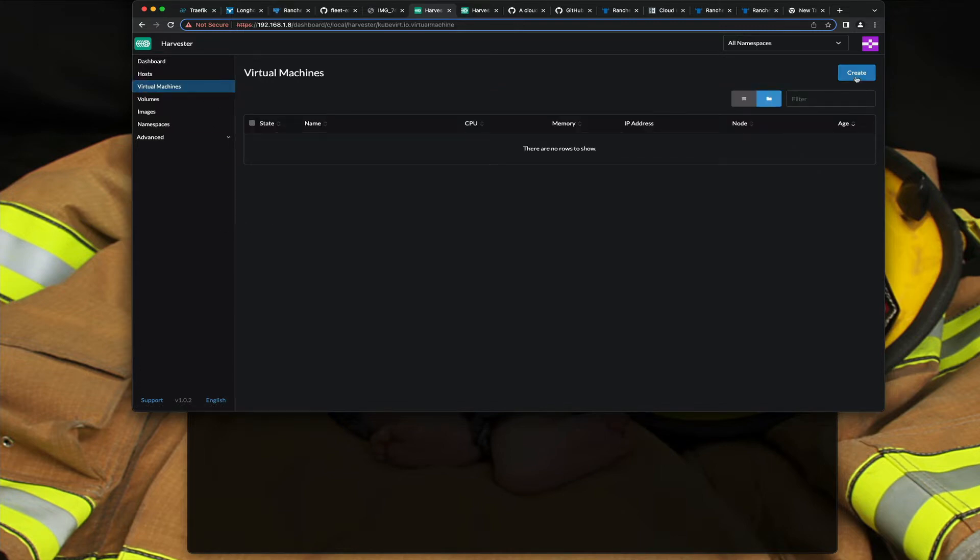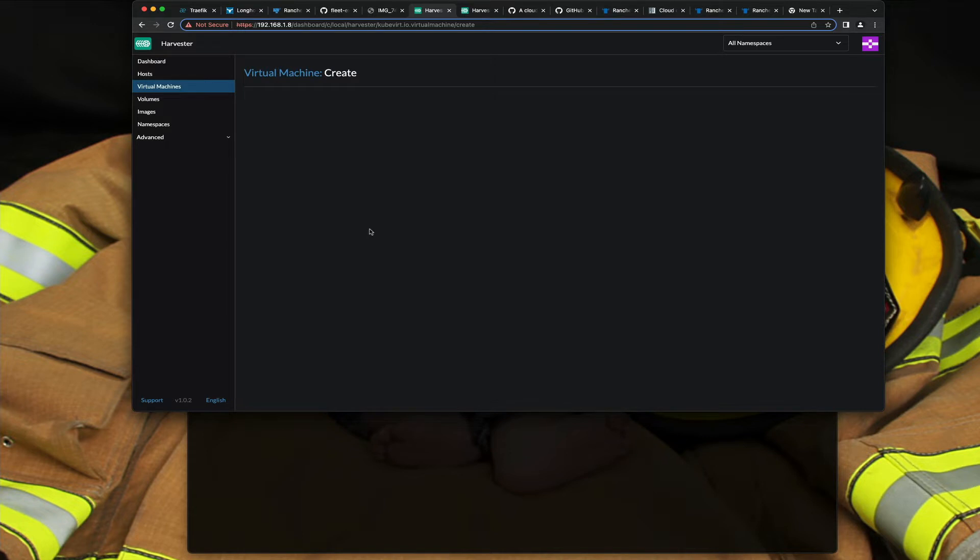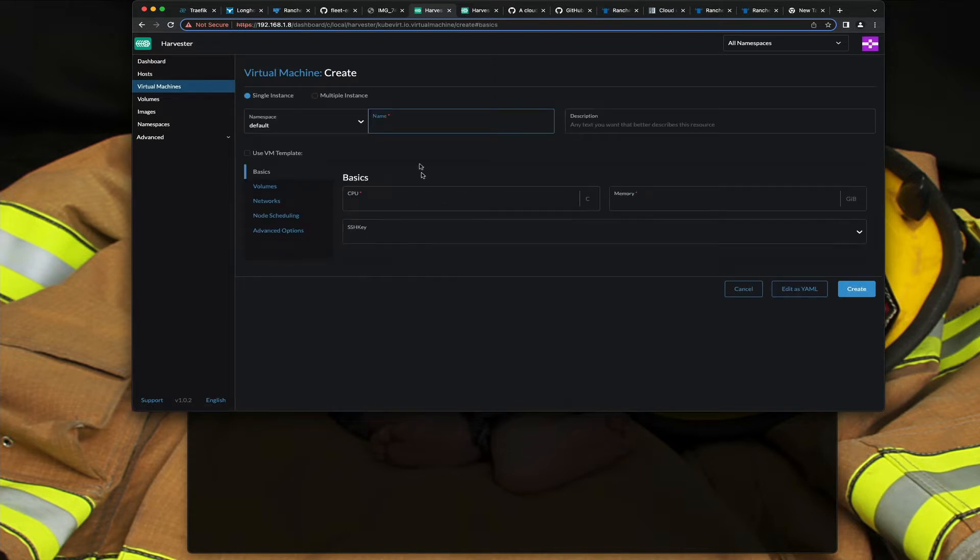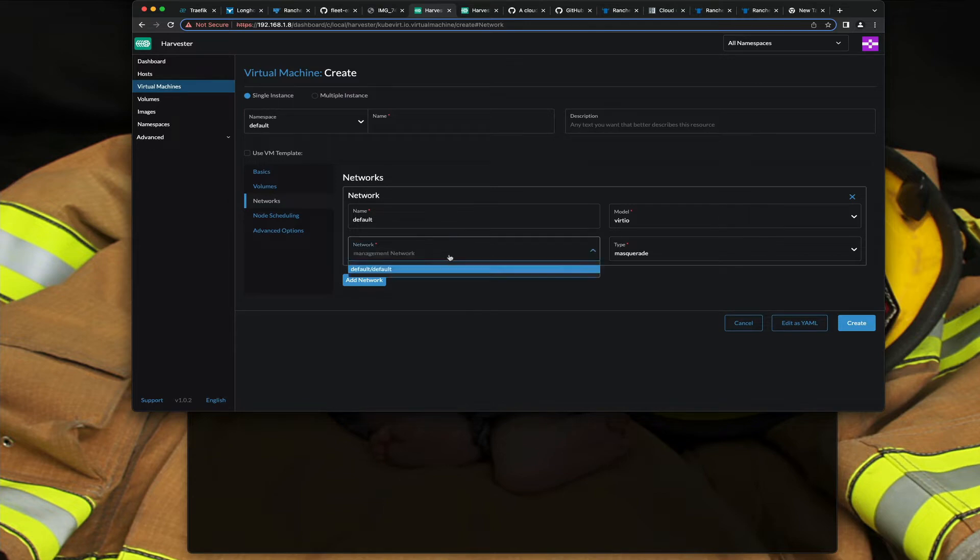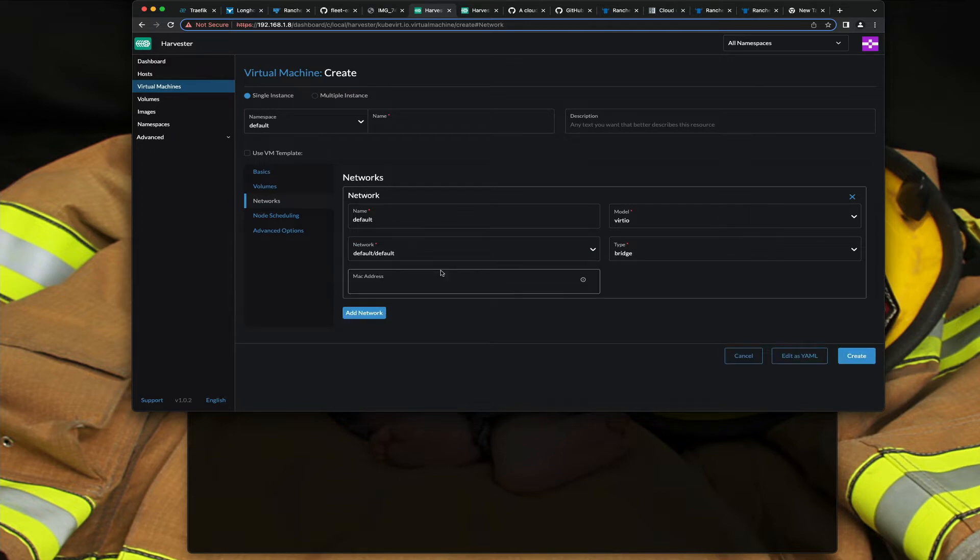The nice thing about doing this is now when you go spin up a virtual machine, let me go ahead and hit create, when you go into the networkings it automatically defaults you to the management network. You can go ahead and change that to default.